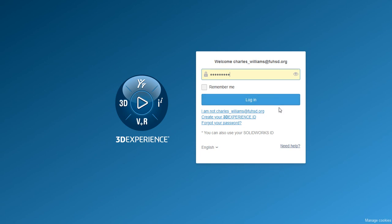So let's log in again. I went to solidworks.com/academic-cloud and I got my login frame. So I'll log in.